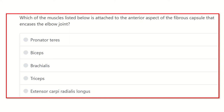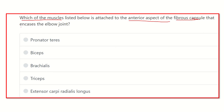Hi everyone, how are you today? We are going to discuss another question: which of the muscles listed below is attached to the anterior aspect of the fibrous capsule that encloses the elbow joint? So we have to find out a muscle which is attached to the anterior aspect of the elbow joint and is enclosed by a fibrous capsule.